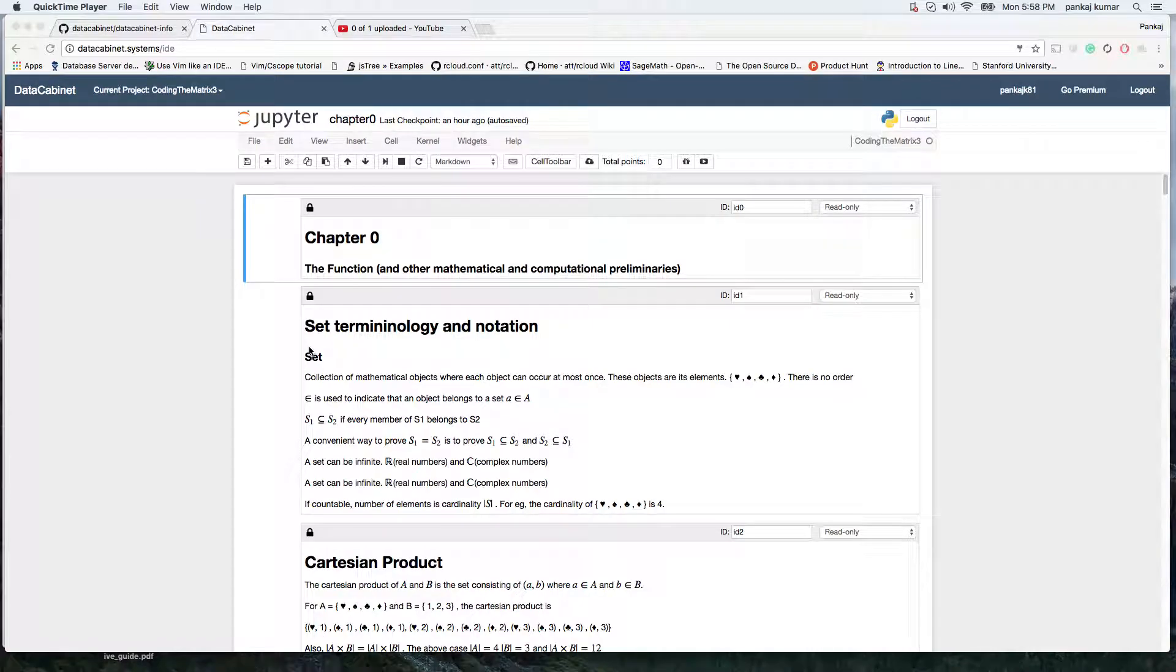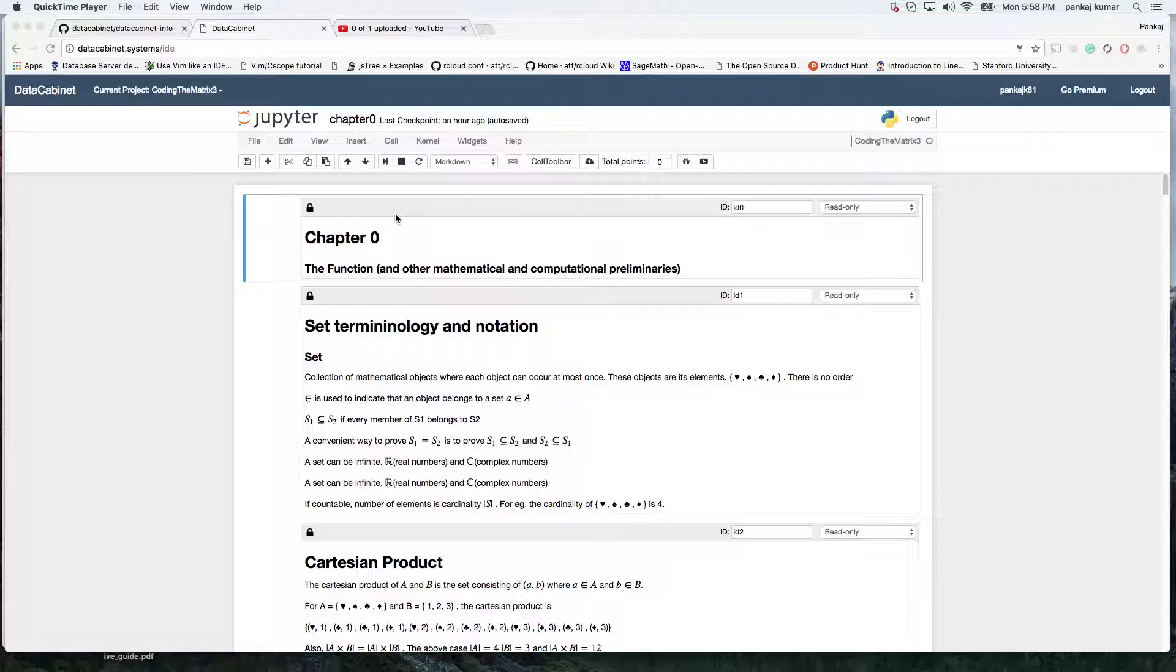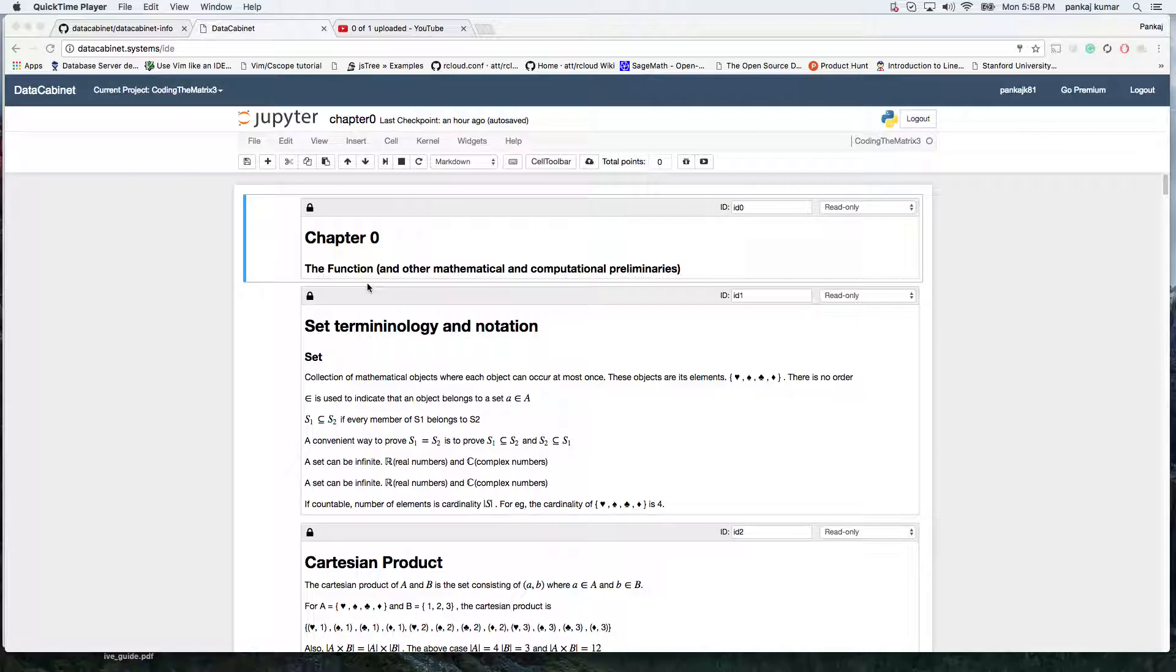In this video, I'm going to show you how to use Data Cabinet to create presentations through Jupyter Notebooks. These presentations can be mixed together with your code using Jupyter Notebooks, and they handle mathematical notation very well.